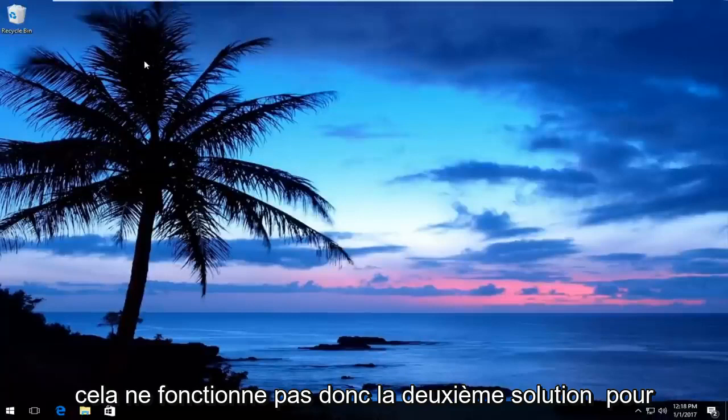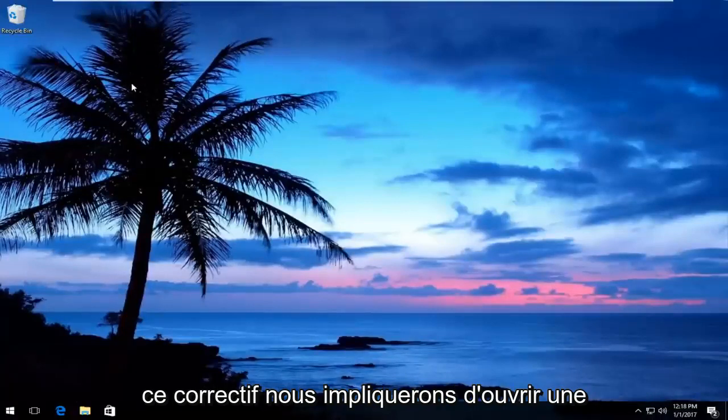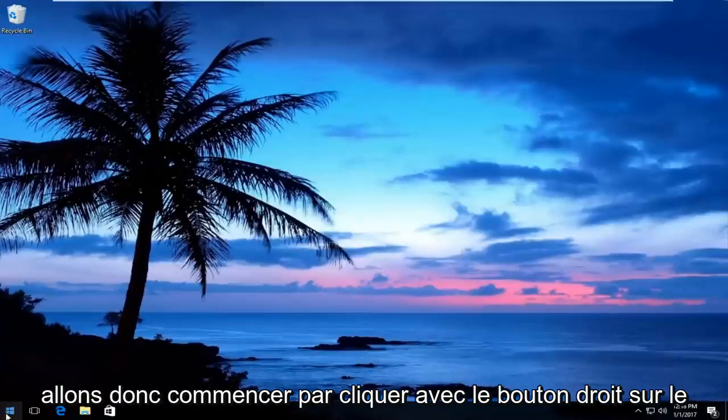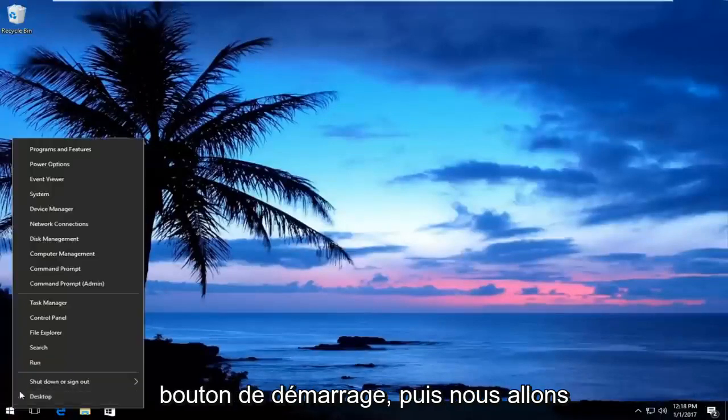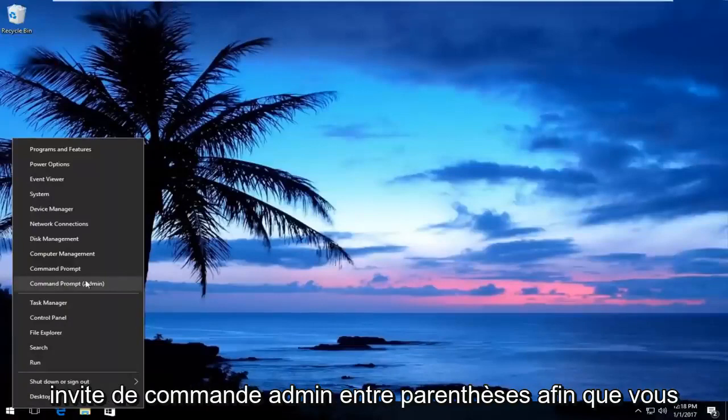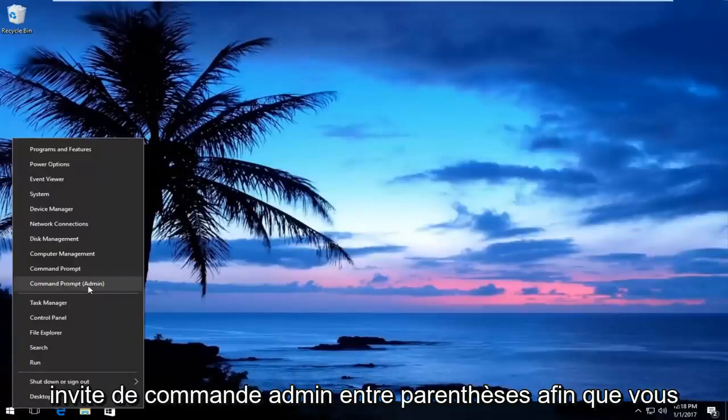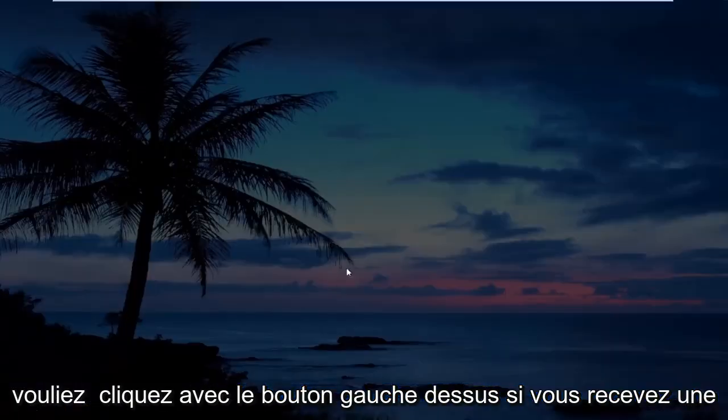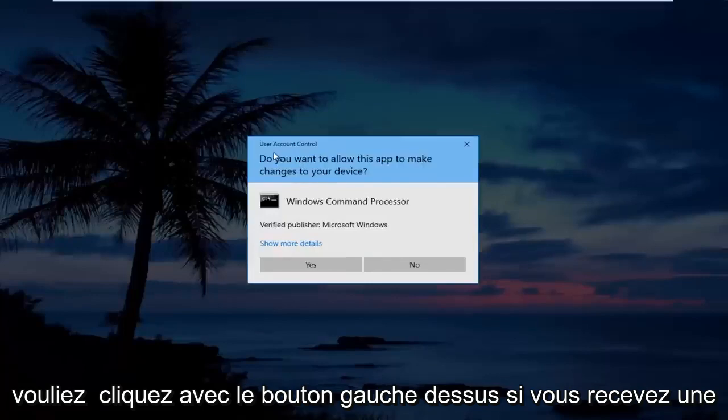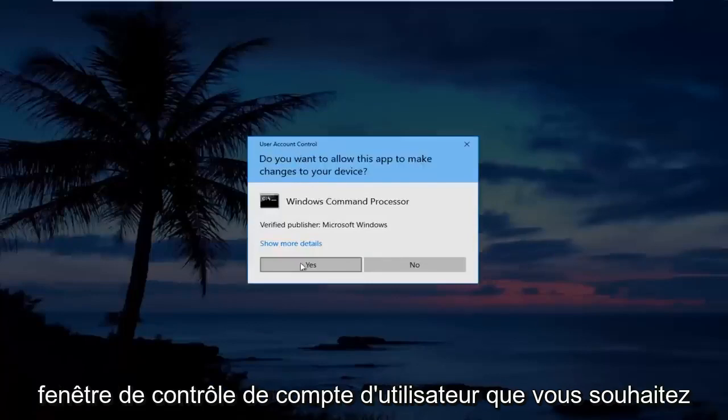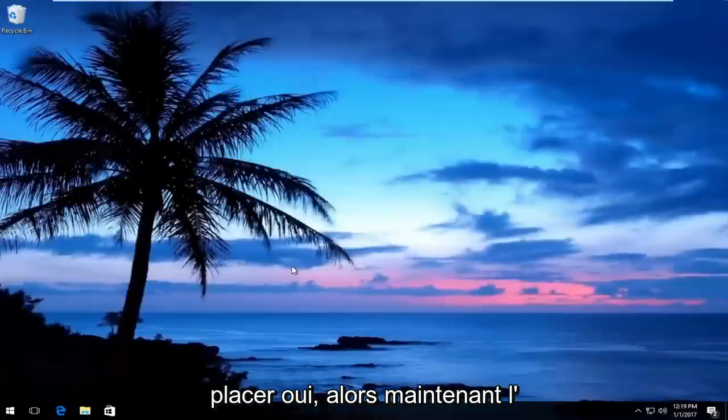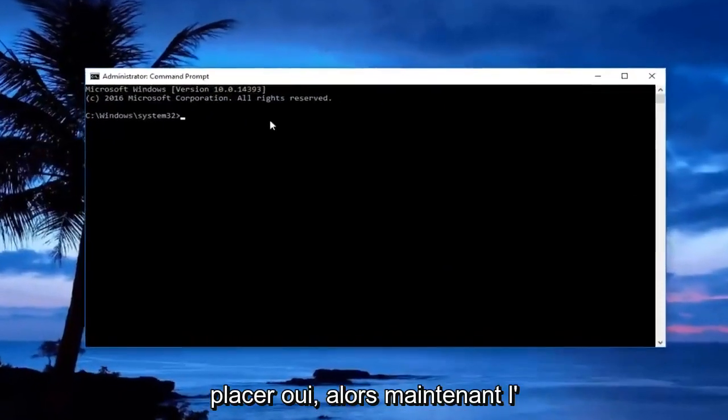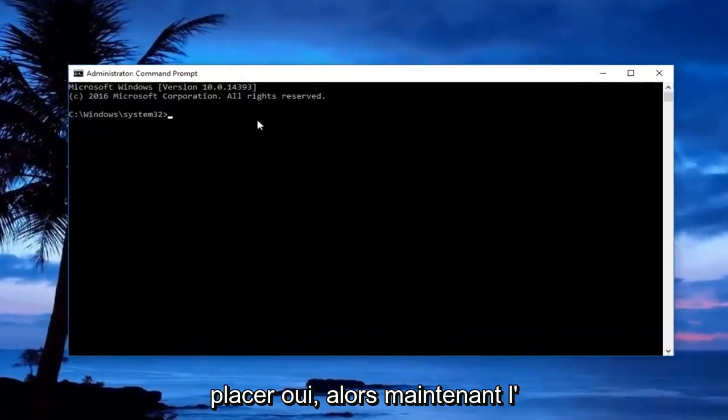If that does not work, the second solution will involve opening up an elevated command line window. Start by right-clicking on the start button, then left-click where it says Command Prompt (Admin). If you receive a User Account Control window, click Yes.